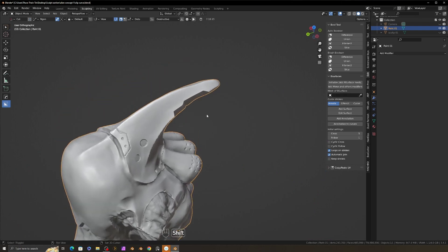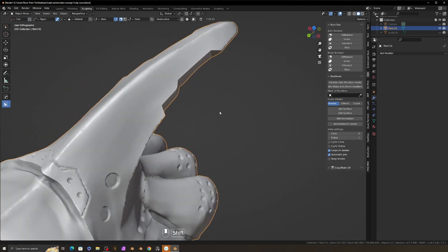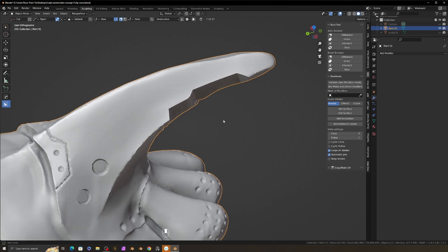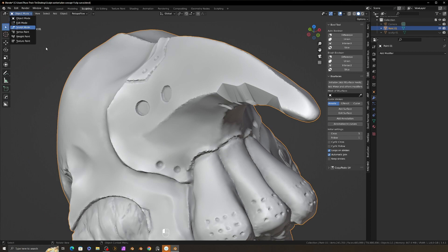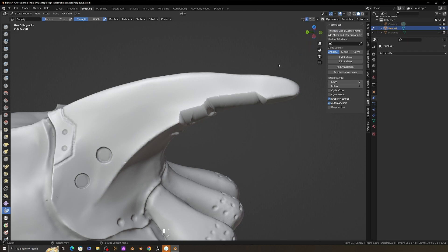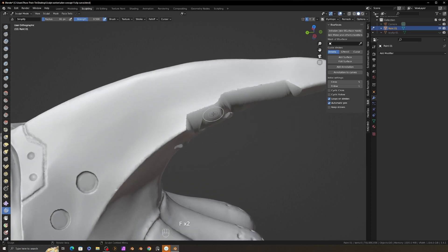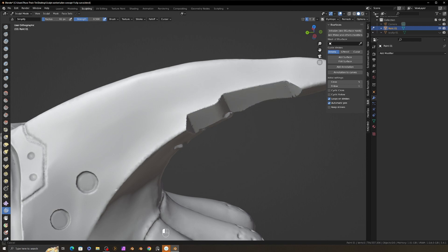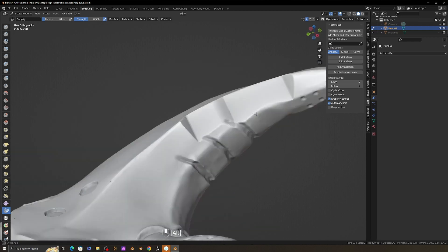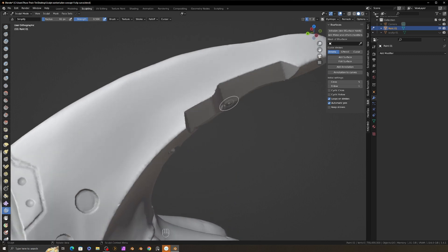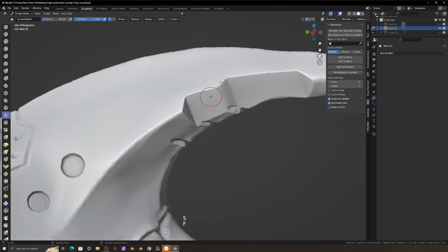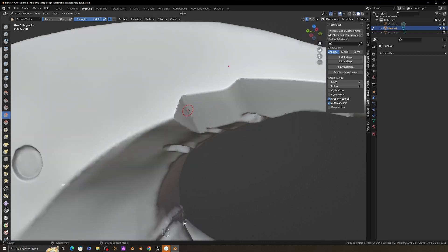Now I can smooth the surface in the sculpt mode. So change to sculpt mode. This model was previously sculpted in the Dyntopo method, so now we change back to Dyntopo method. This boolean cutter area has very low density mesh, so I add mesh density by subdividing brush. Now I can adjust and smooth this area by scrape and smooth brush.